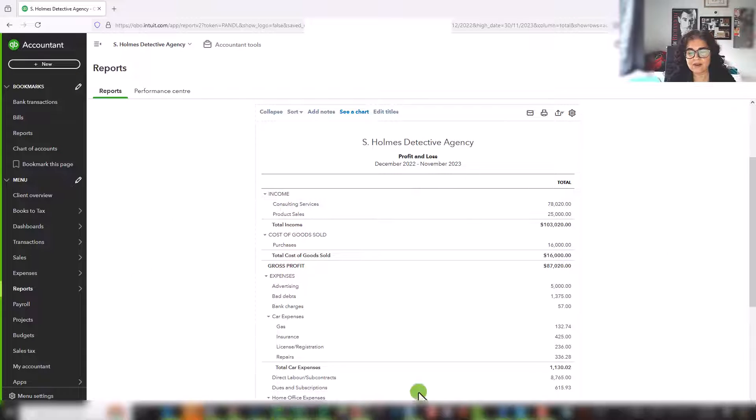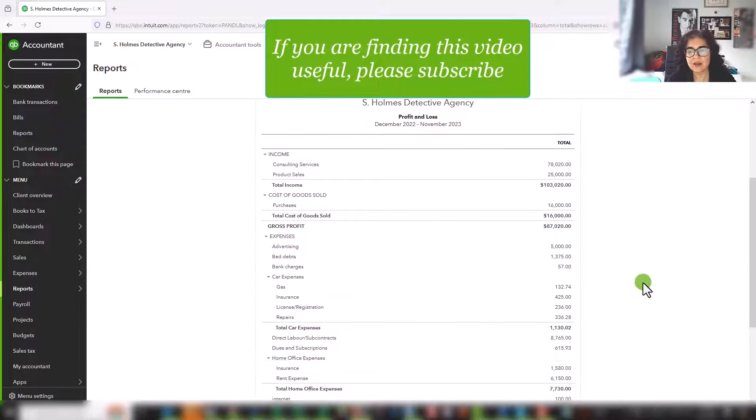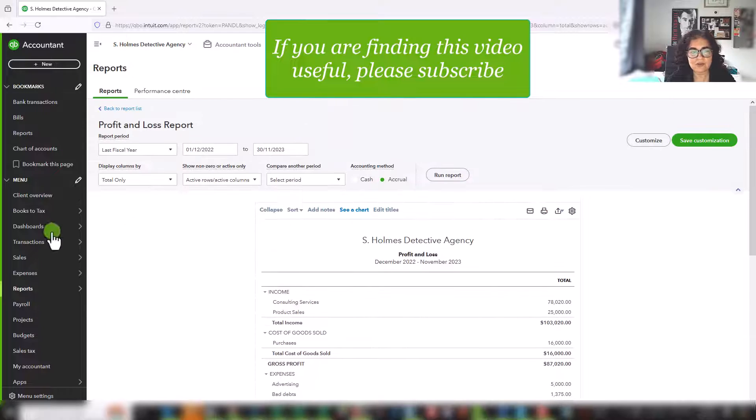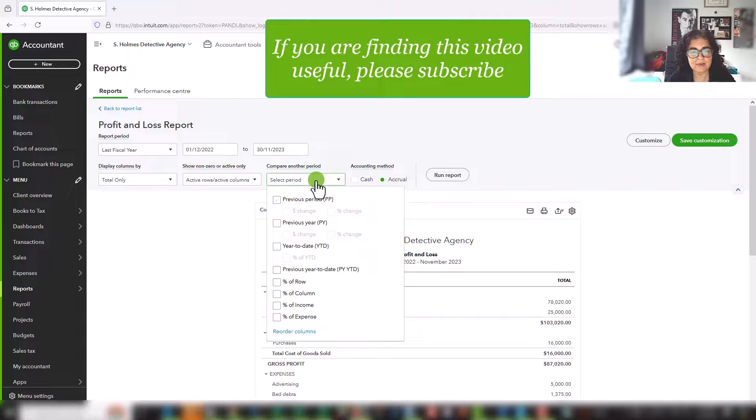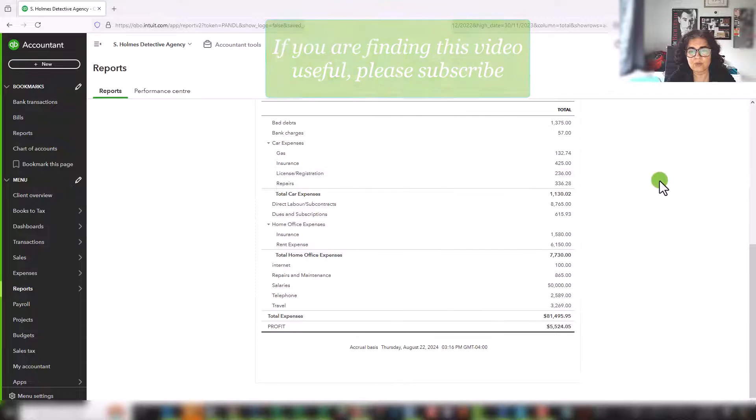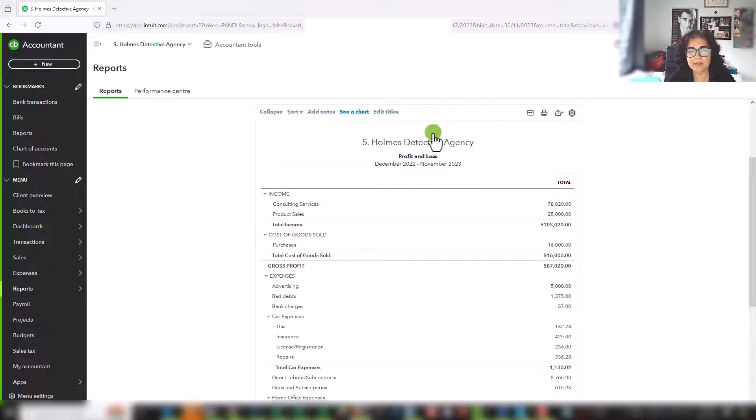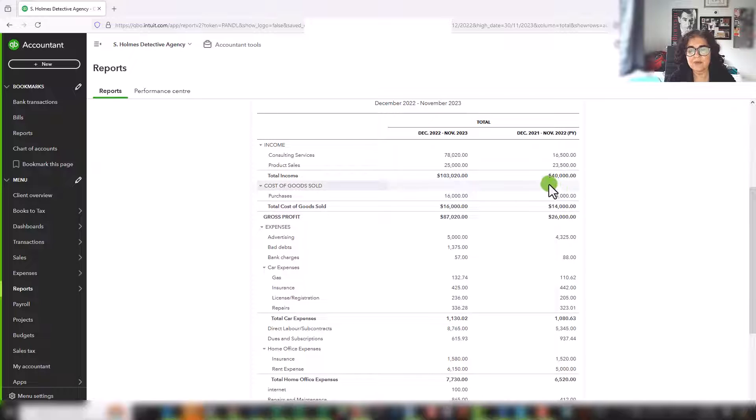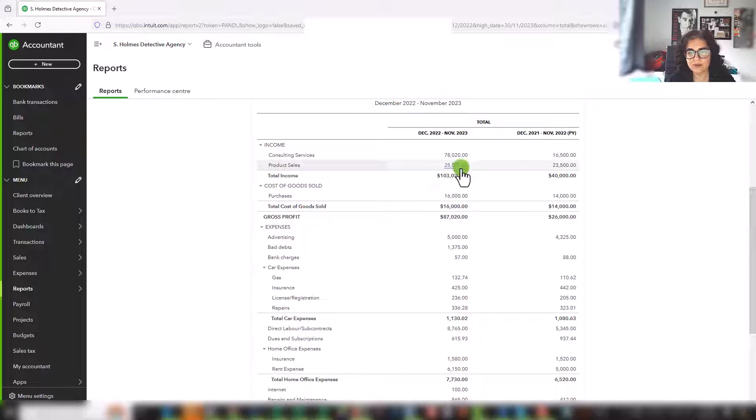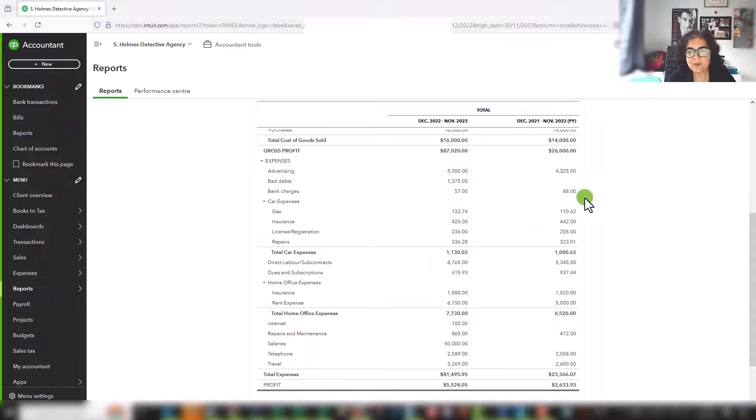And there's all kinds of analysis that can be done here. So you can compare this to a previous year. So if we were to select period here, go previous year, run report, we can see that our income went up substantially from last year, our purchases went up a little bit because they really only relate to the product sales. And then we have our other expenses.